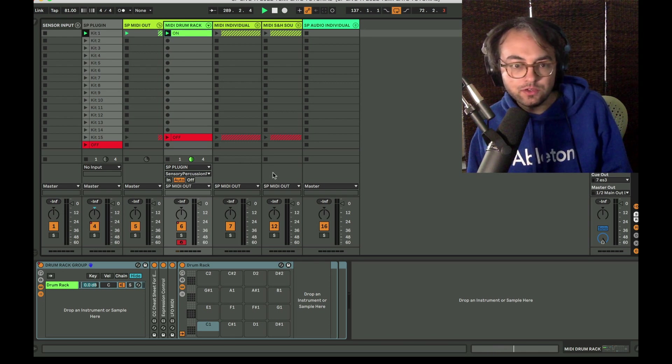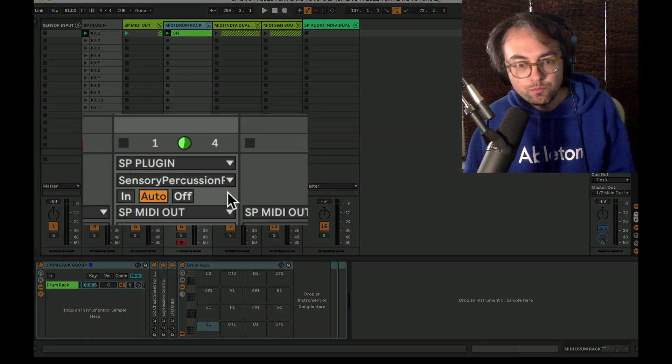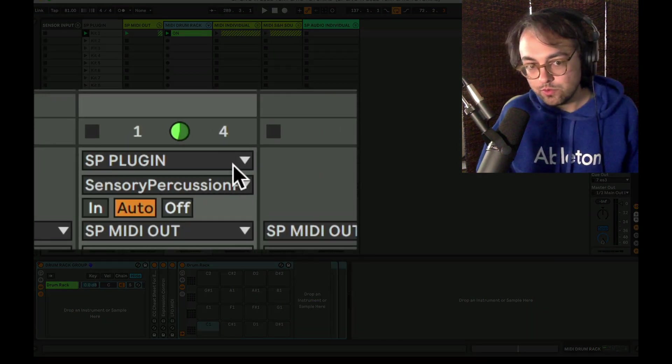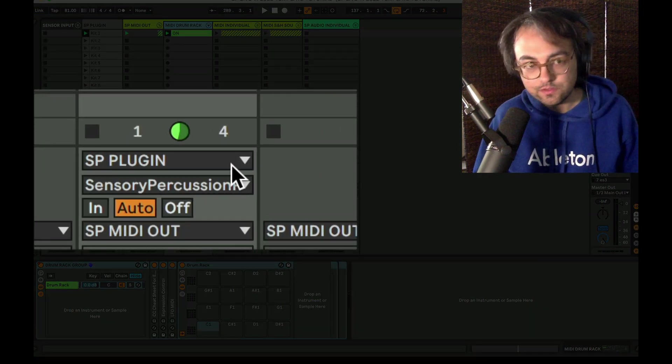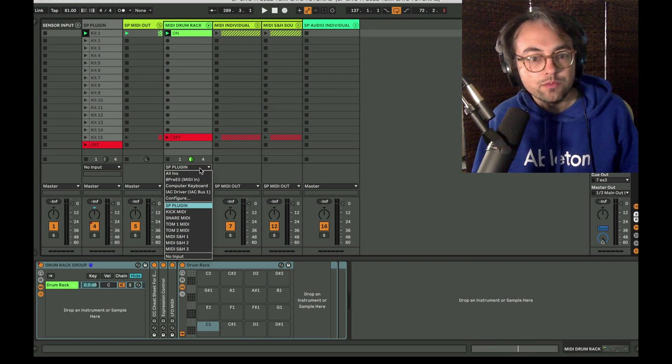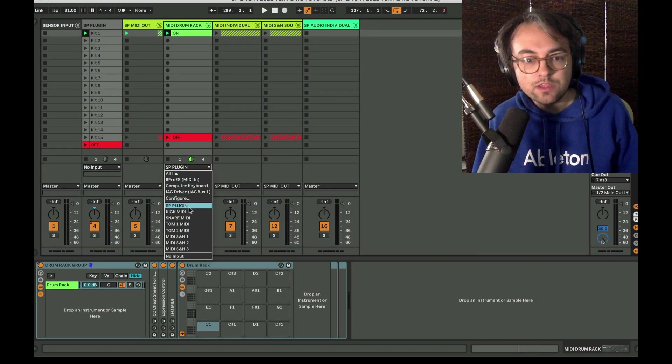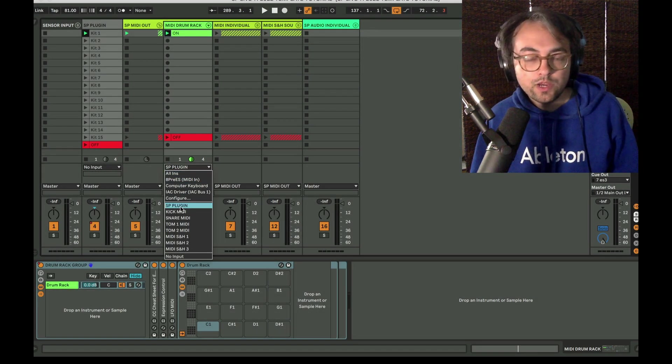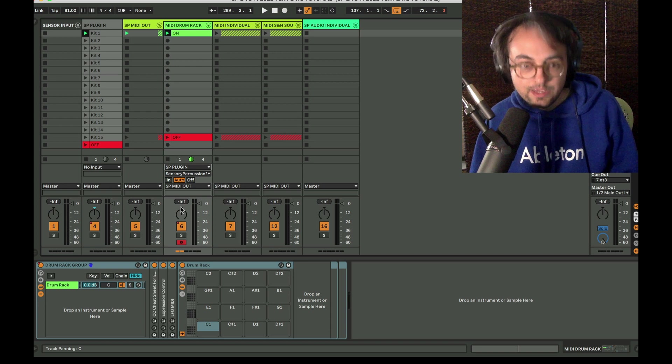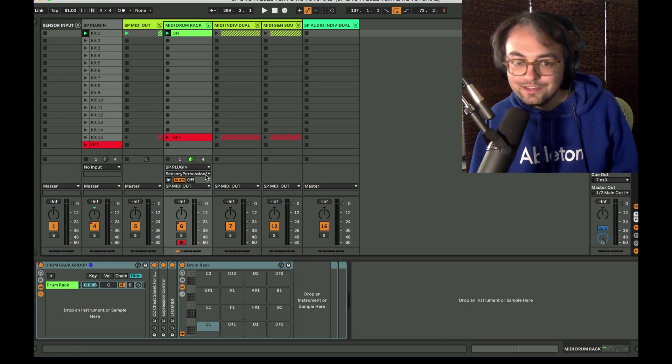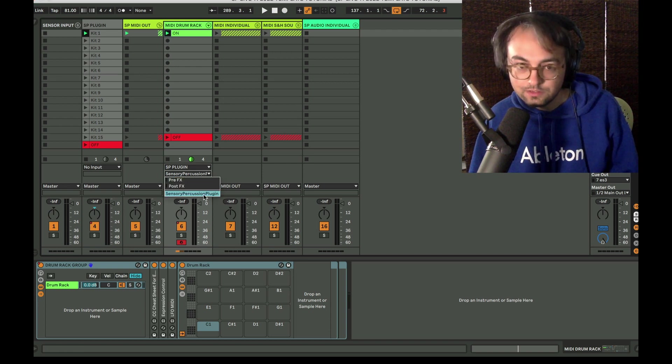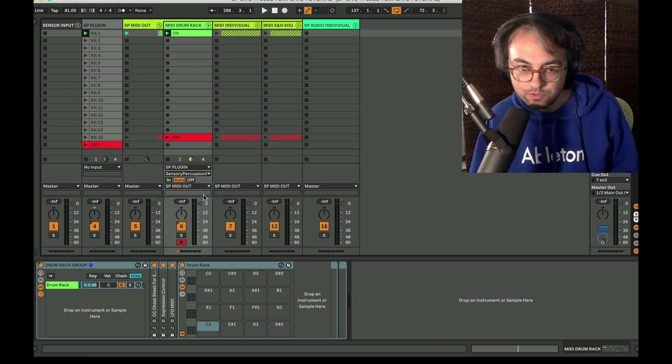I don't think I mentioned that the MIDI routing is critical to get this MIDI to talk. The MIDI input needs to be whatever the track that has the plugin is called. And then in the second chooser you have to select Sensory Percussion plugin.